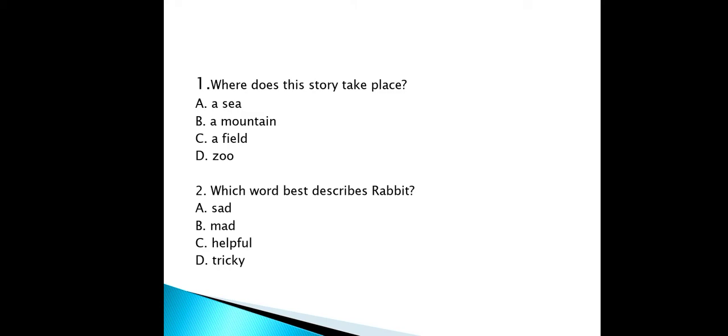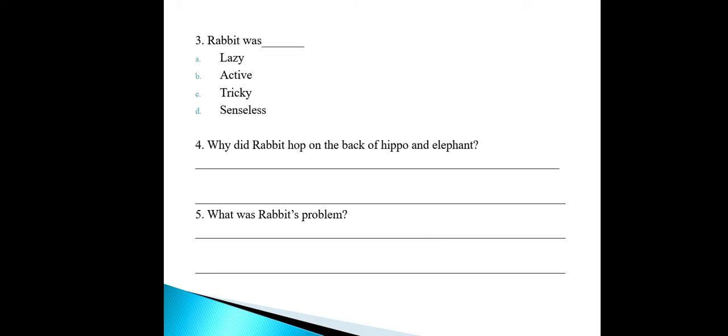Question number two: which word best describes the rabbit? Options: A — sad, B — mean, C — helpful, D — tricky. Question number three: the rabbit was — A — lazy, B — active, C — tricky, D — senseless.